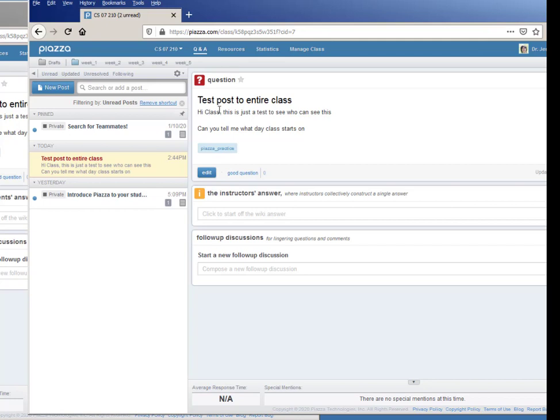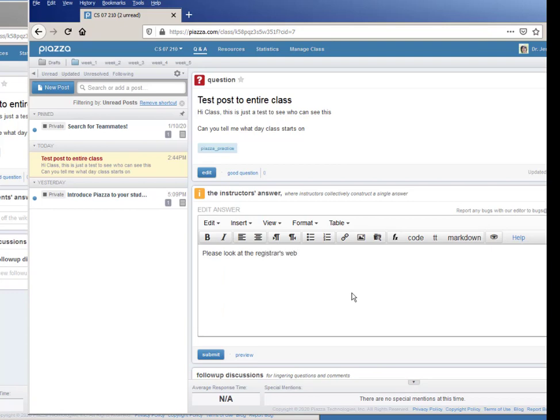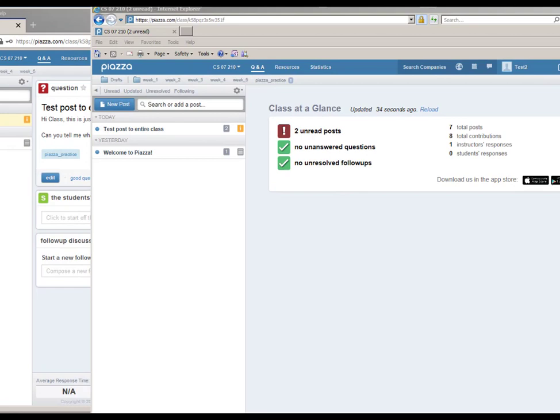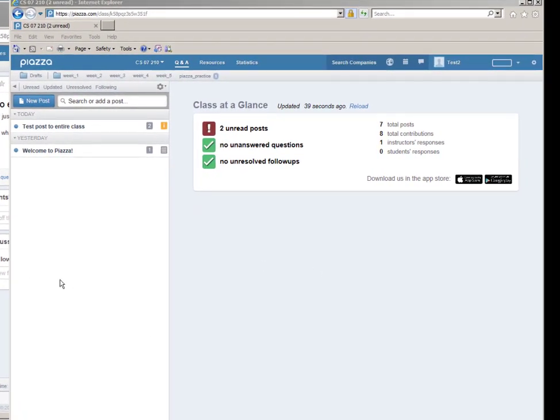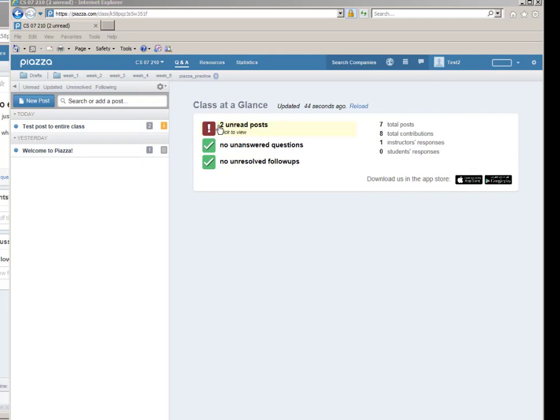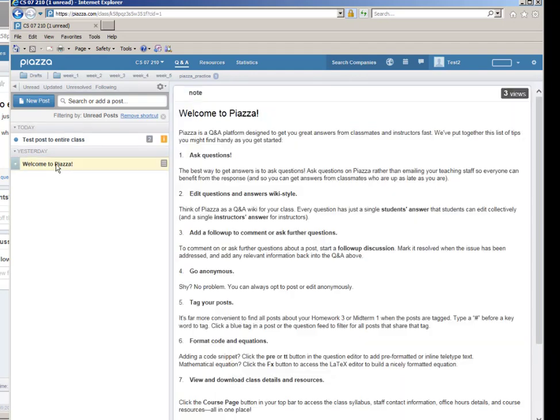And so here is my unread and on here there's a couple of places that I can put stuff. The student asked me a question and I can type an answer, so I can type things like please look at the registrar's website.